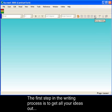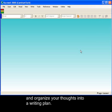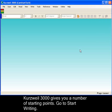The first step in the writing process is to get all your ideas out and organize your thoughts into a writing plan. Creswell 3000 gives you a number of starting points. Let's go to Start Writing.